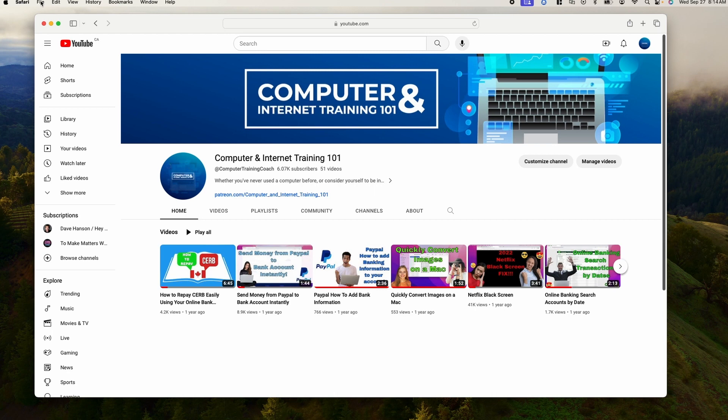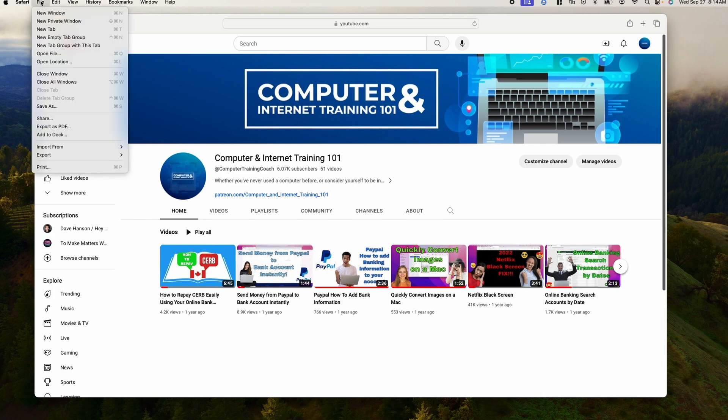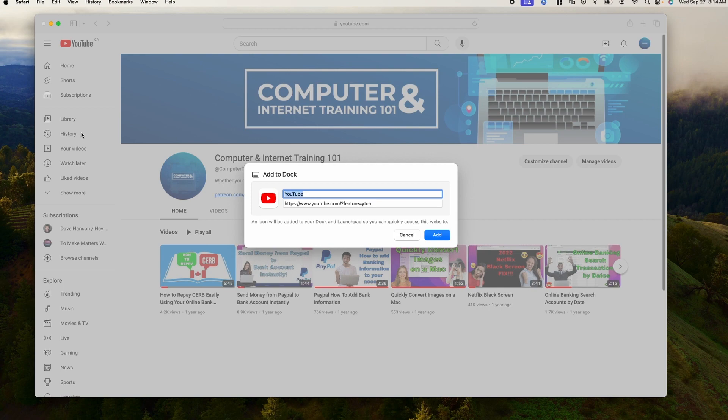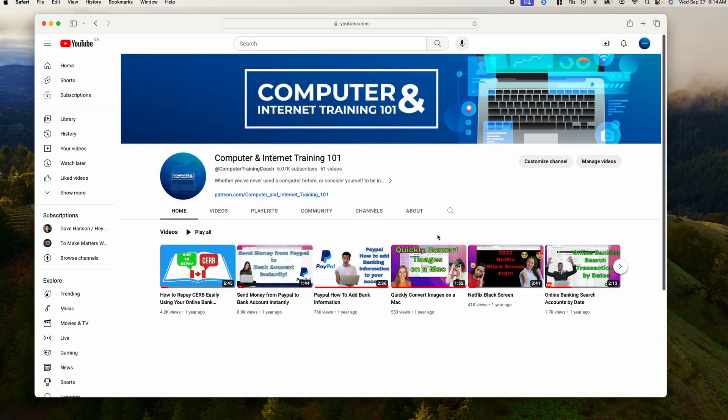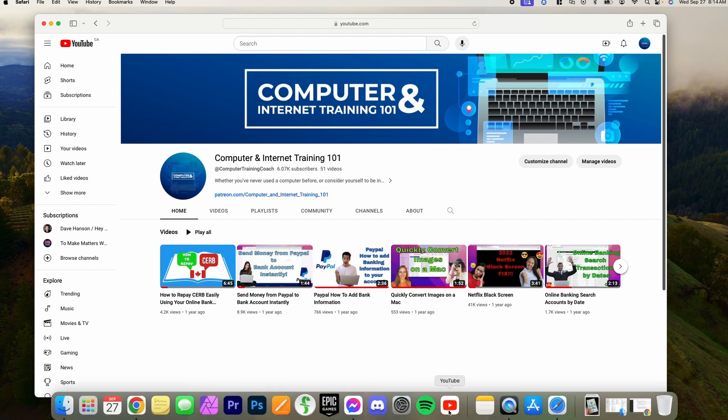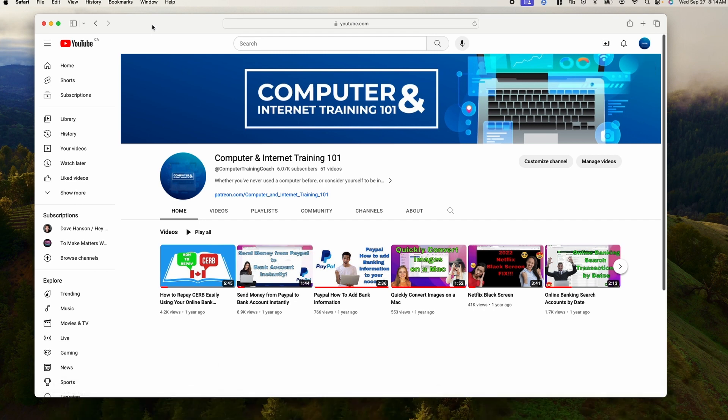And once you've opened up YouTube, you go up to File, left-click on File, go down to the word Add to Dock, left-click on that, and you'll see this window pops up. Left-click on the word Add, and you'll find down below on your screen, the web app for YouTube has been created.